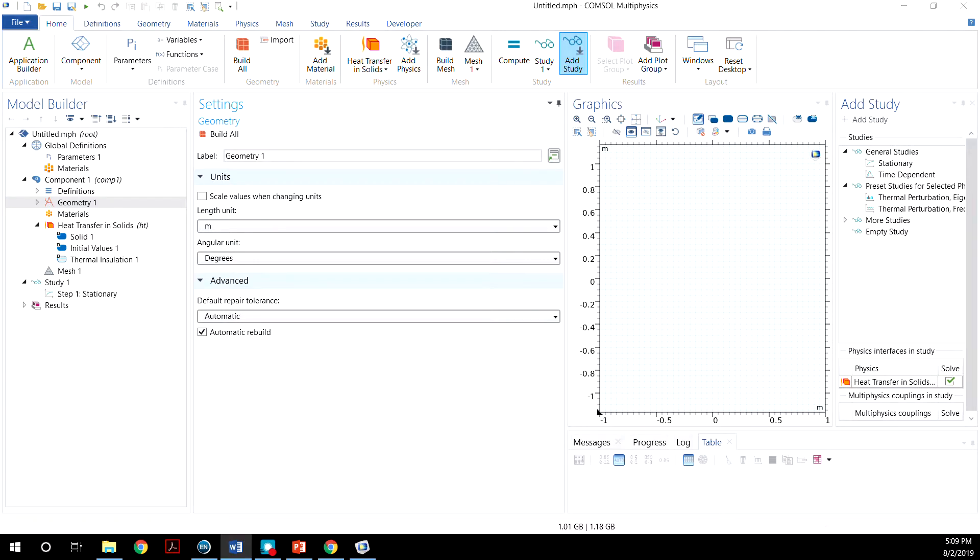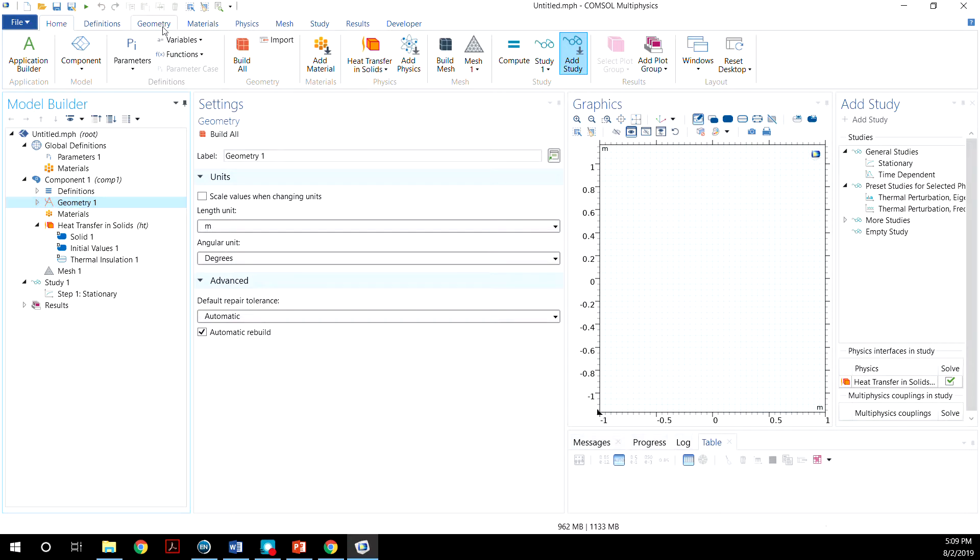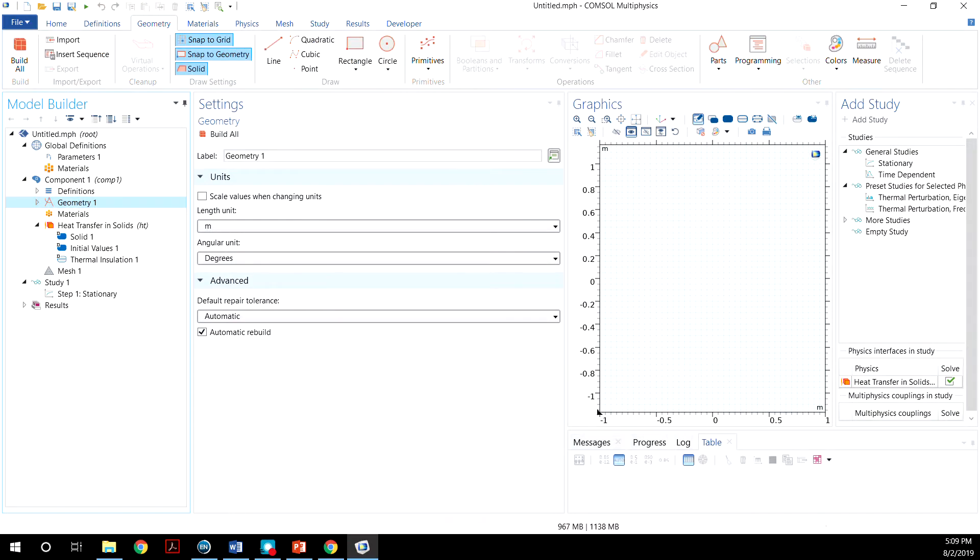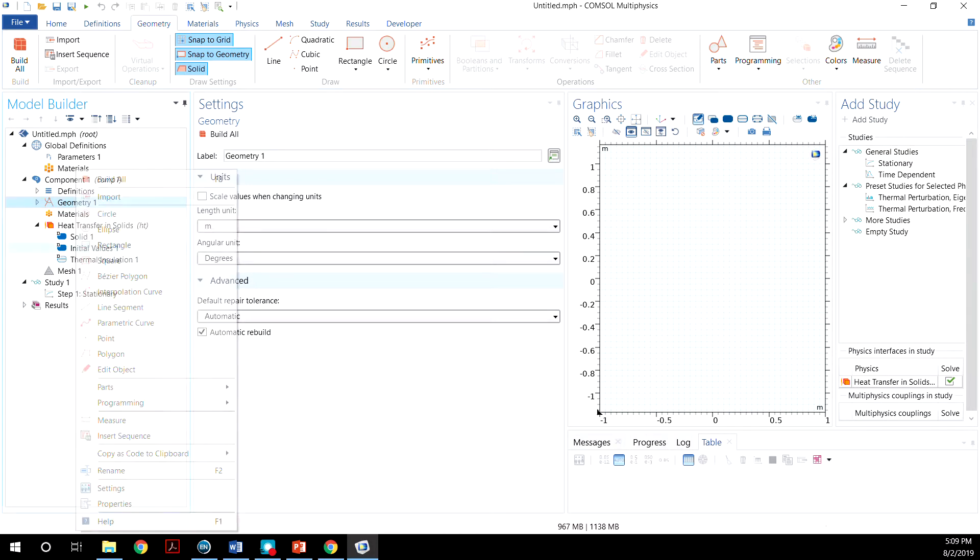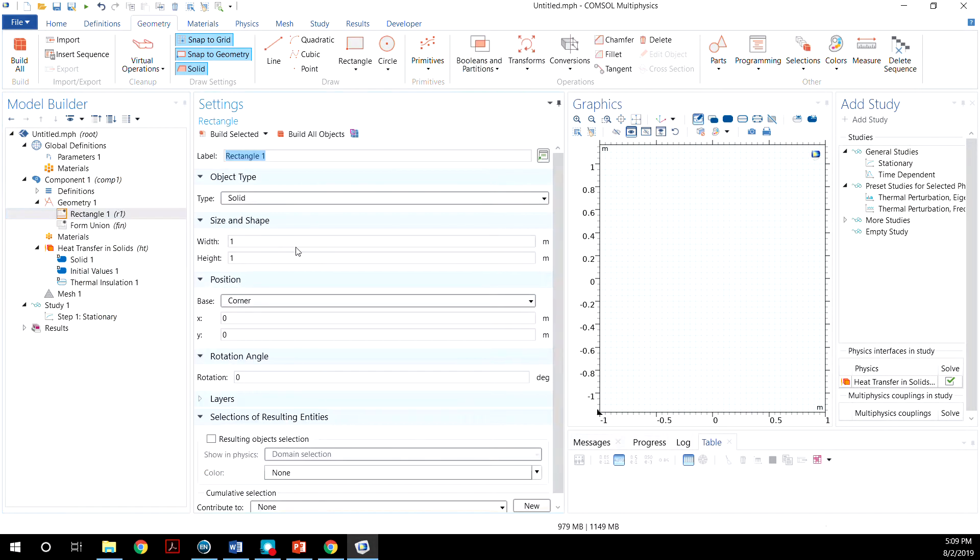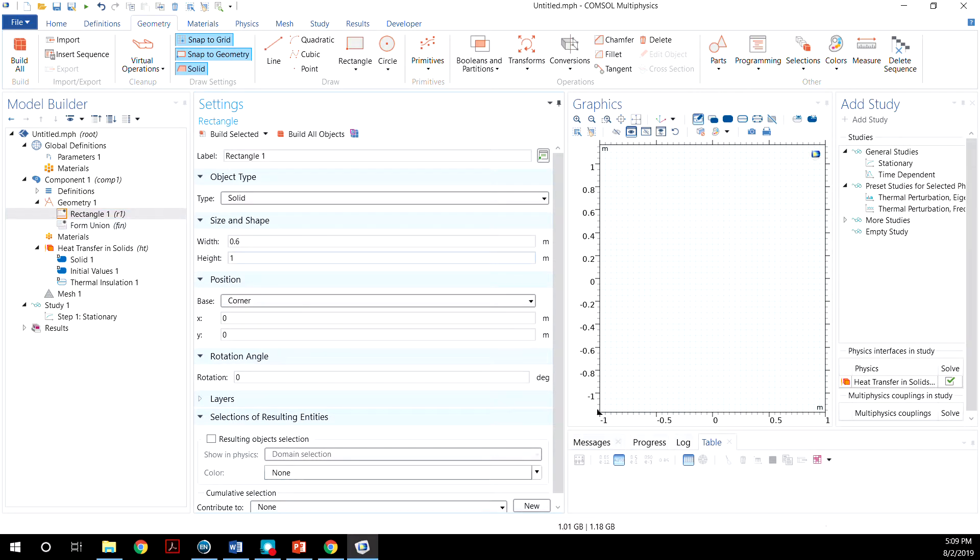So to begin, we'll create our geometry. Click on the geometry. To create a rectangle, you can either go to Geometry and then click on the rectangle or right click and click Rectangle. We want a width of 0.6 and a height of 1. And then click Build All Objects.